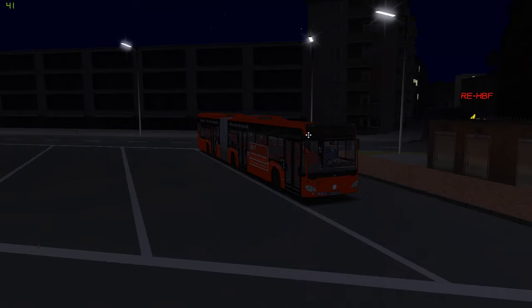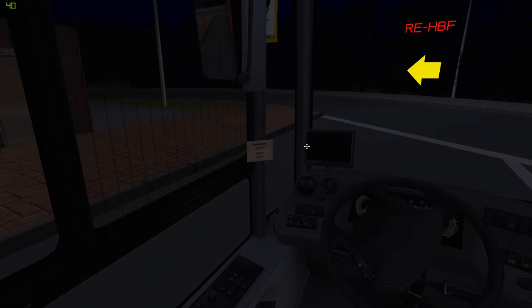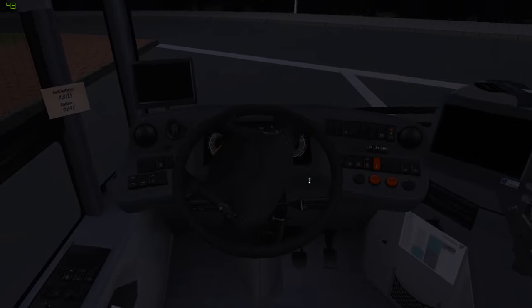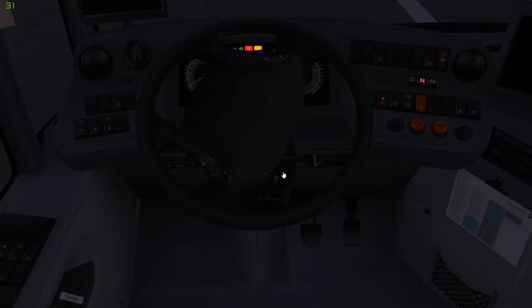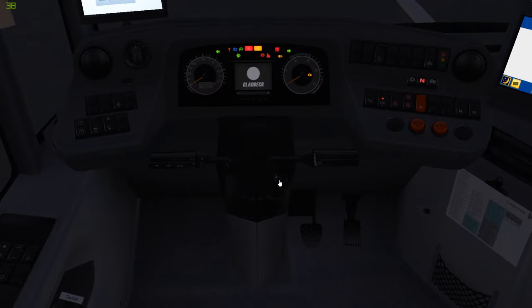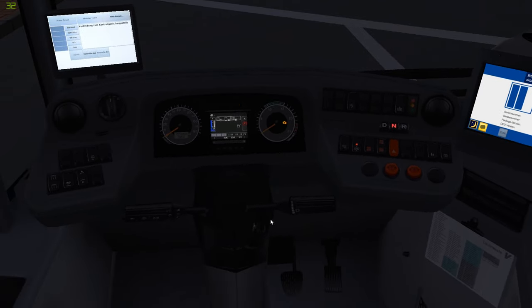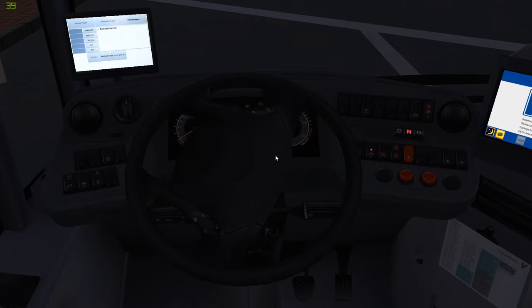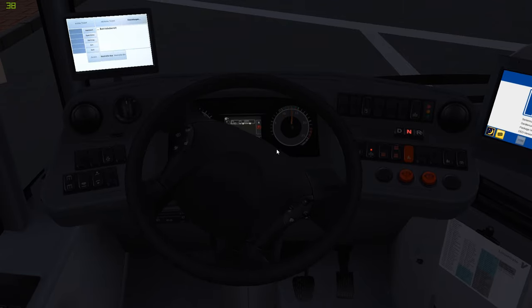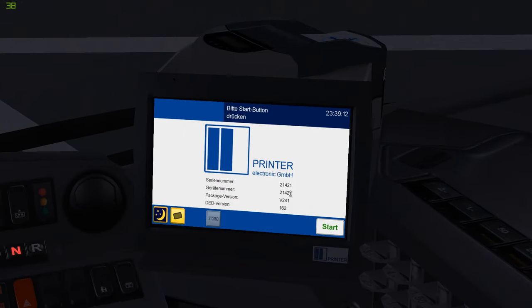Alright, hello and welcome back to OMSI 2. Today is a crash course on how to learn German, because I haven't been to Germany and I don't know the language. We're going to try and drive a bus from scratch without actually learning the language. So let's start the bus, turn the key. Bus is on.